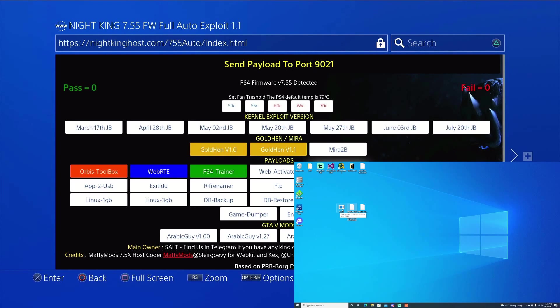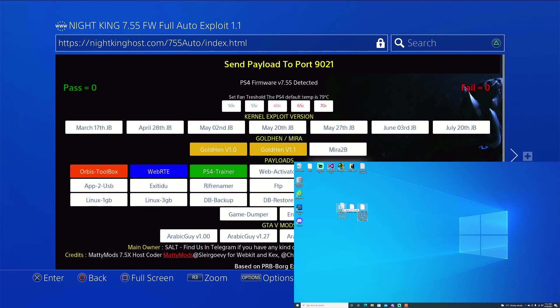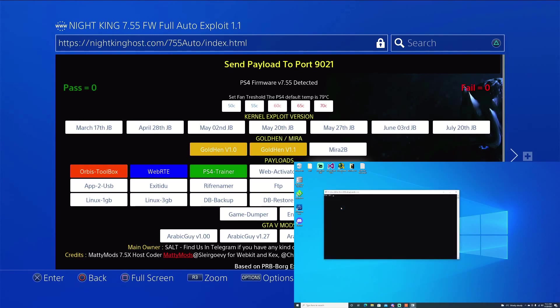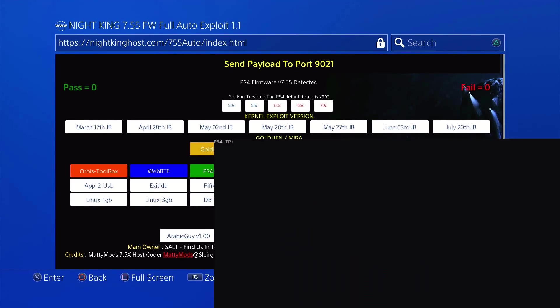So I went ahead and grabbed Minecraft. It is only 177 megabytes. So it should work. But yeah, let's give it a go. Go ahead and just drag over the file. And we'll just drag it on to sender. So I went ahead and zoomed in. So we can go ahead and type in the IP address. 10.0.0.231. Go ahead and hit enter.